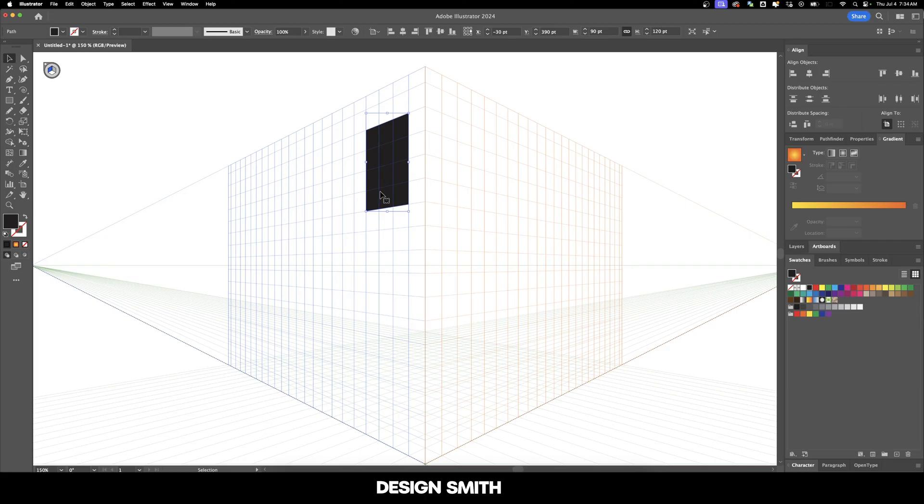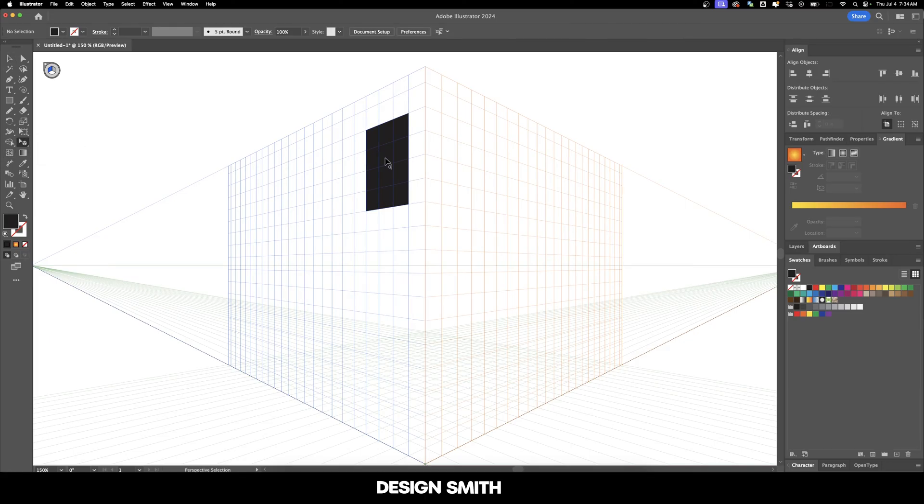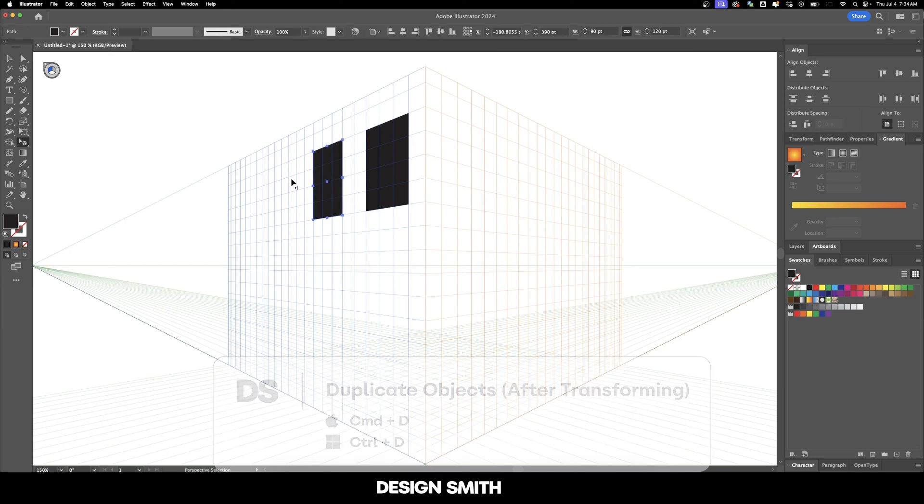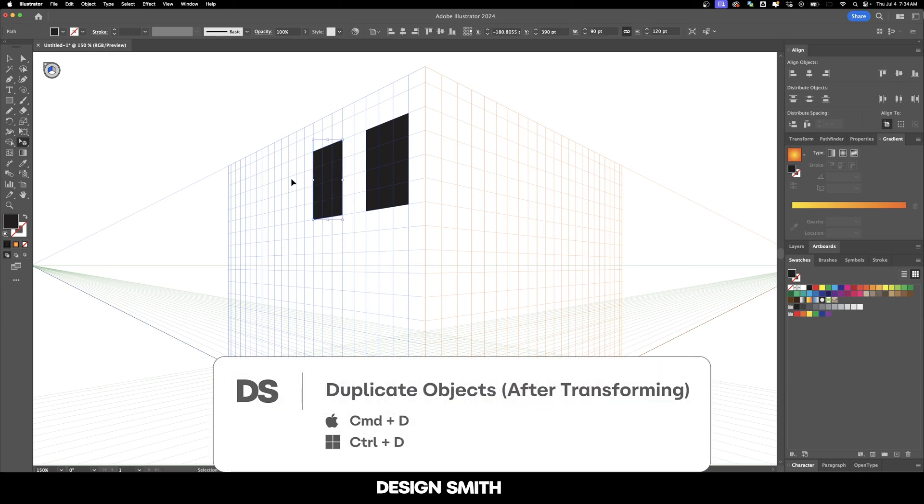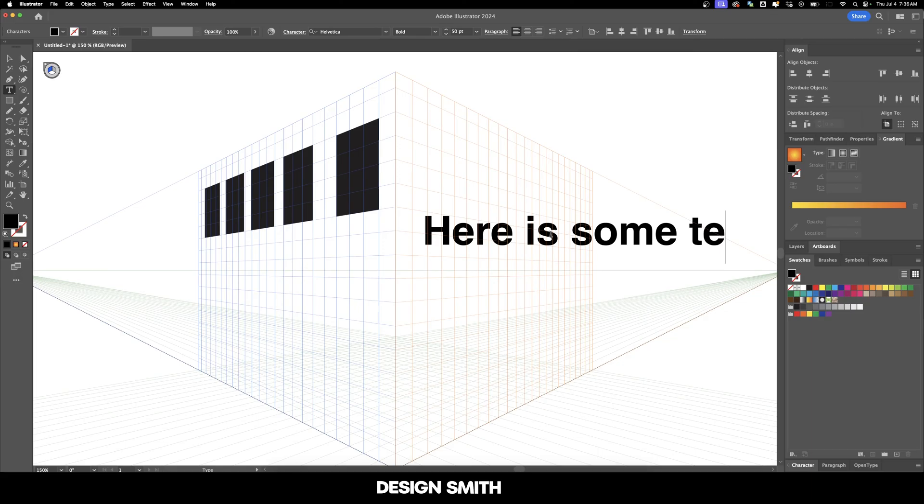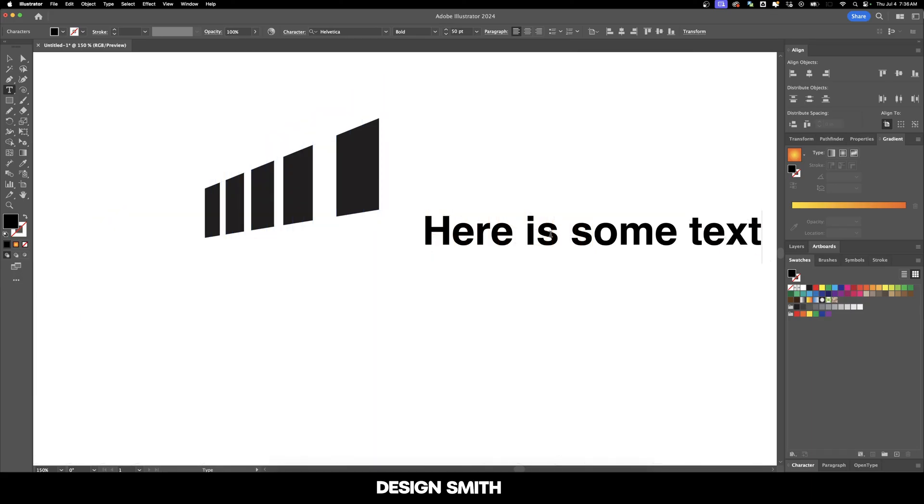So what we need to do is hit Shift-V on our keyboard, or you can go over here and select perspective selection tool. And now we can hold down either option or alt and shift, and we can duplicate that over and then hit Command-D to keep making copies. And we can also place text on here. So let's type out some text really quick.